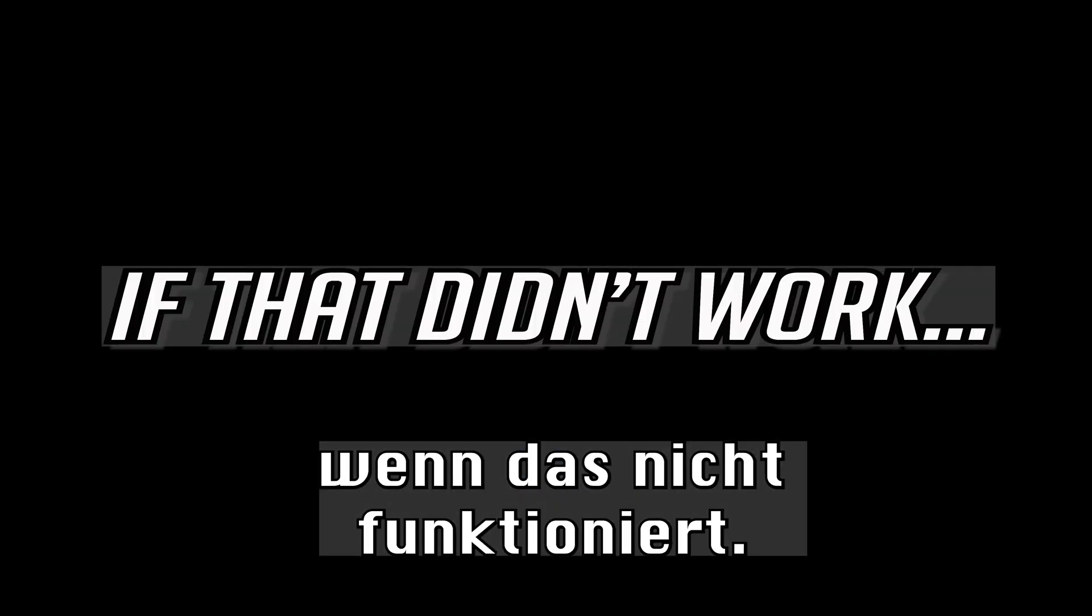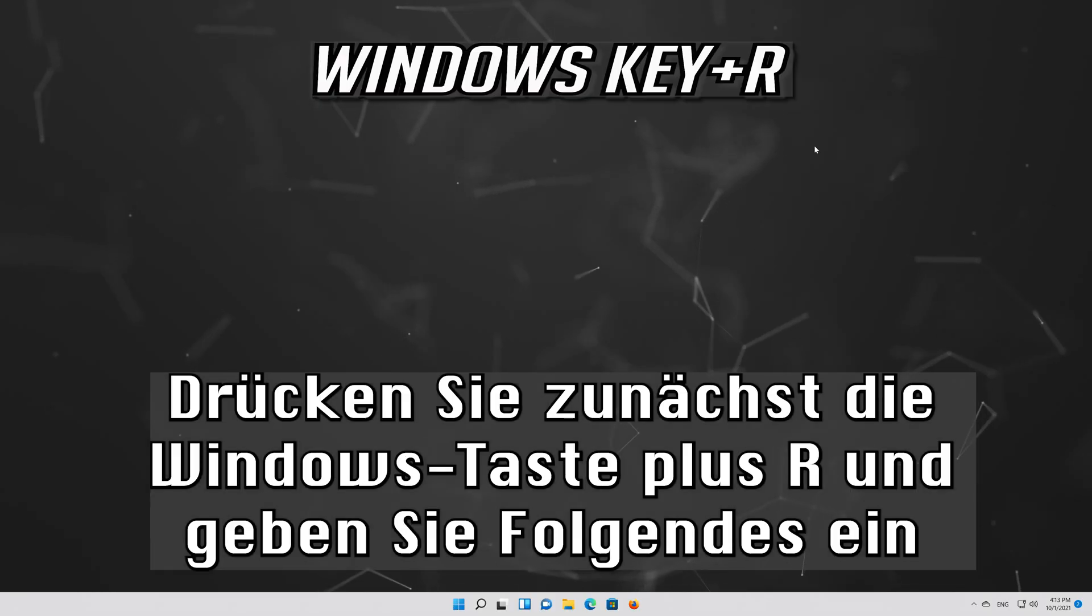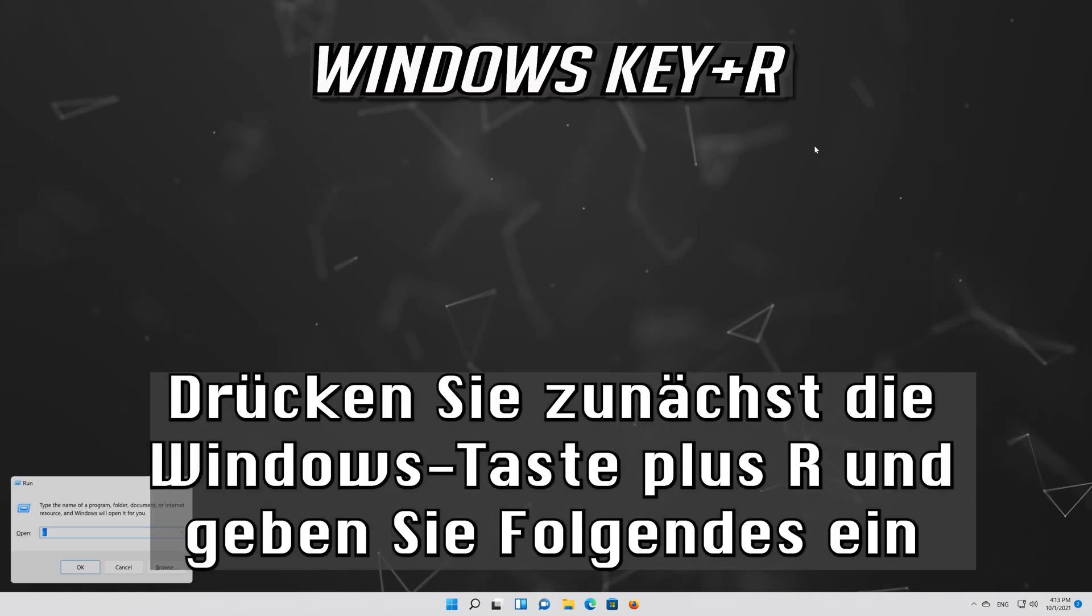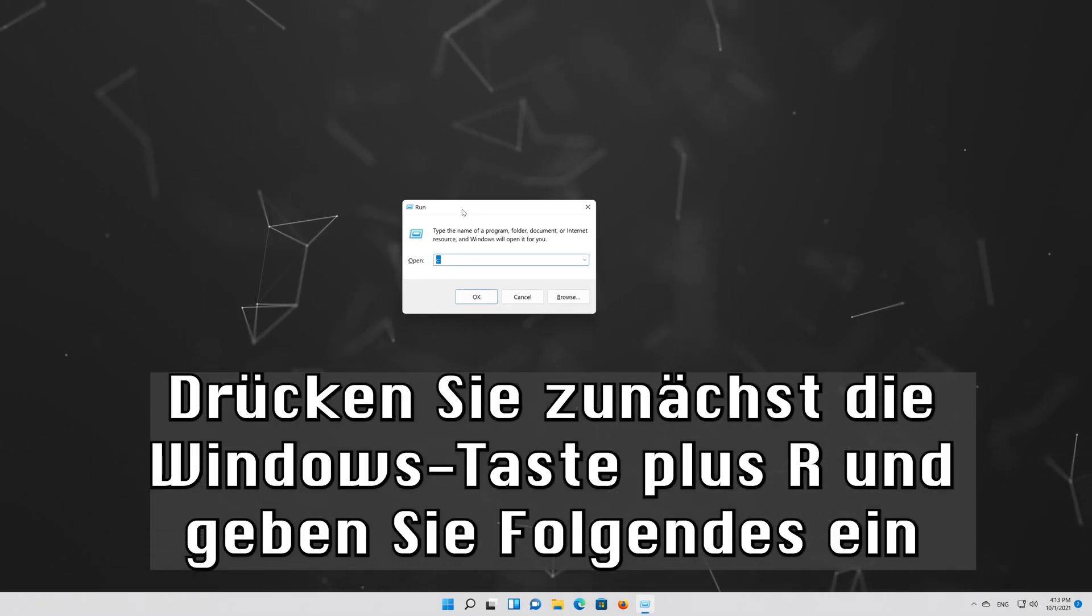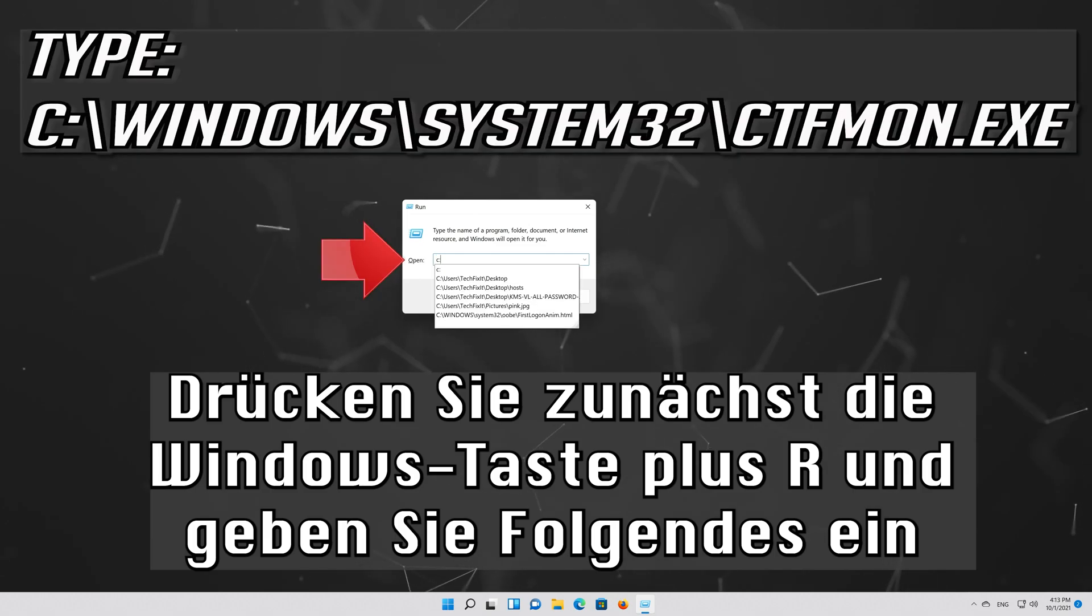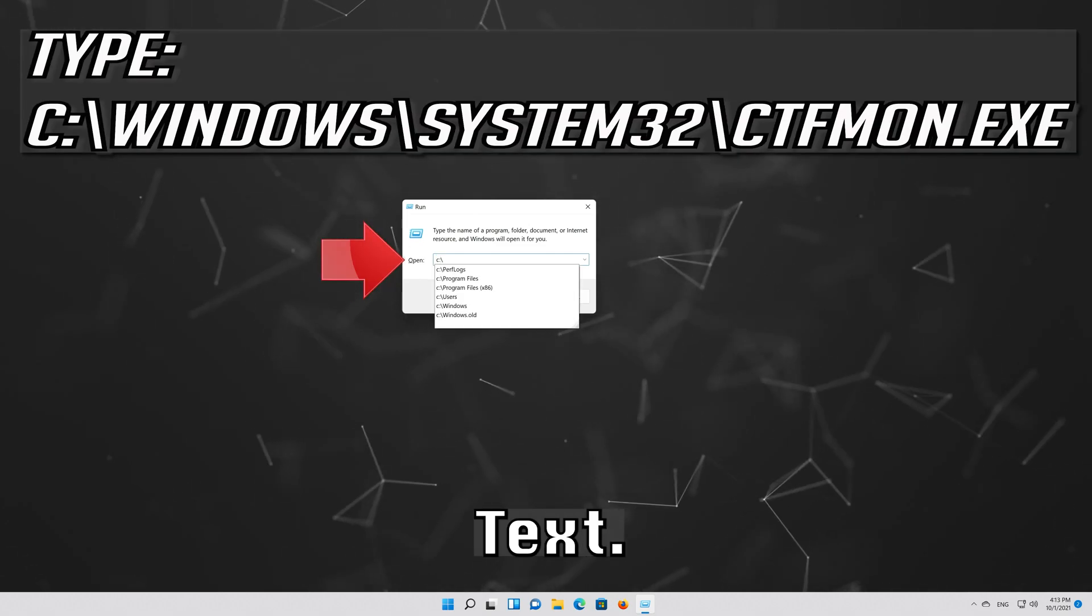If that didn't work, first press the Windows key plus R. Type the following text.